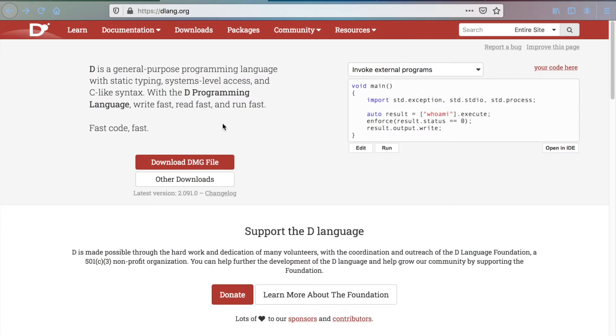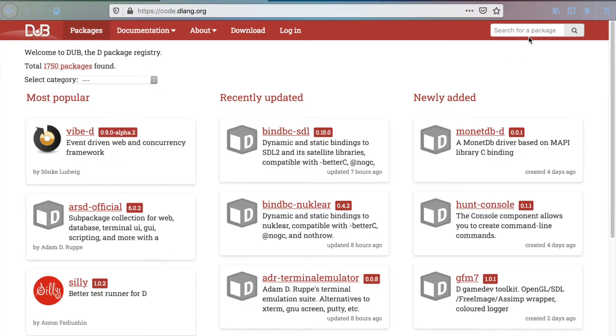Alright, let's begin! In order to interface with Python you will need a package called pyd. Launch your browser and head over to the official D website. Click on packages and search for pyd.